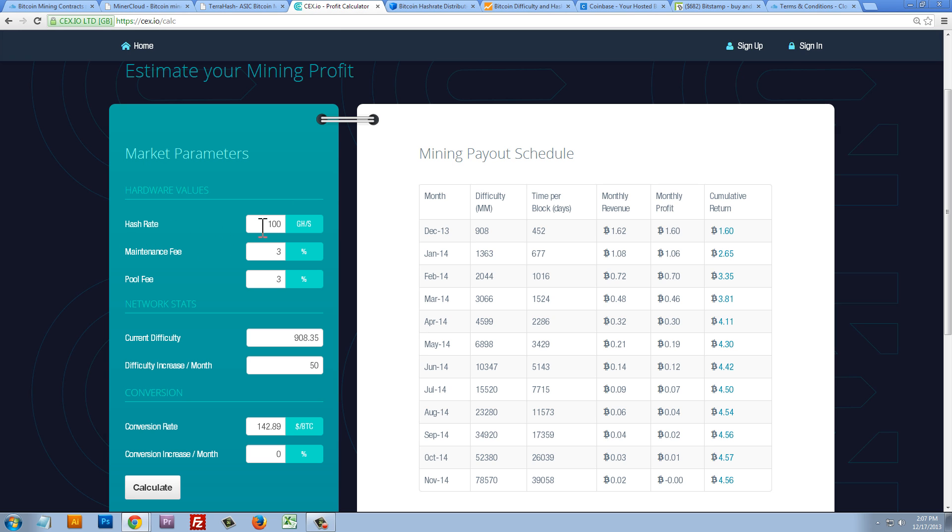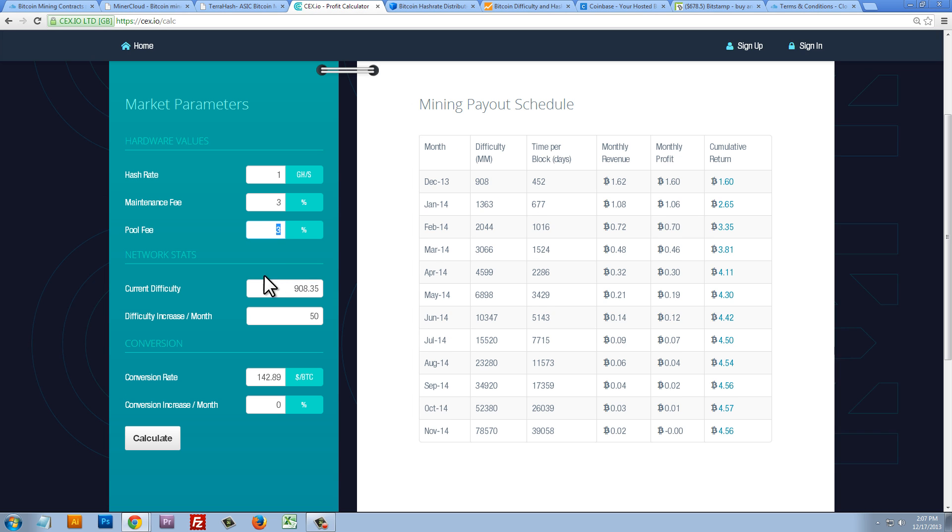Hash rate. This is the amount of gigahashes per second that we're going to purchase. Now, remember, on CEXIO, right now, each gigahash is worth $48, so that's pretty expensive. So, let's only purchase one gigahash per second for $48. Maintenance fee and pool fee is at 3%. For reasonable numbers, we're going to keep them at 3%.